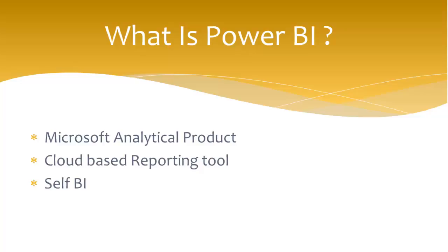Self BI. I mean using Power BI one can create their own reports and analyze their own data in less than a few minutes.